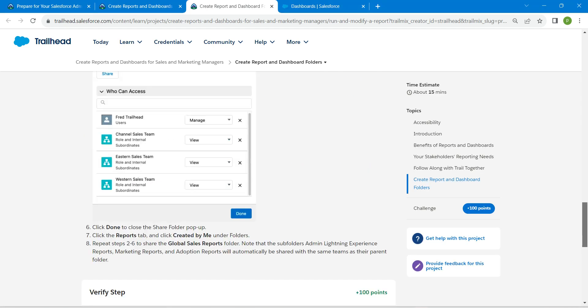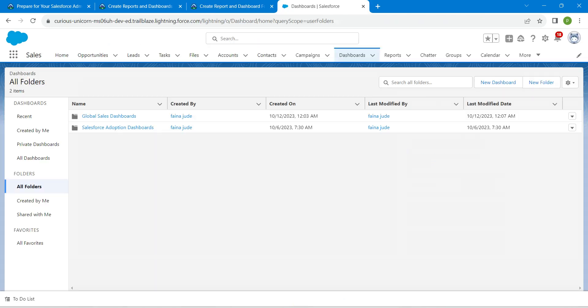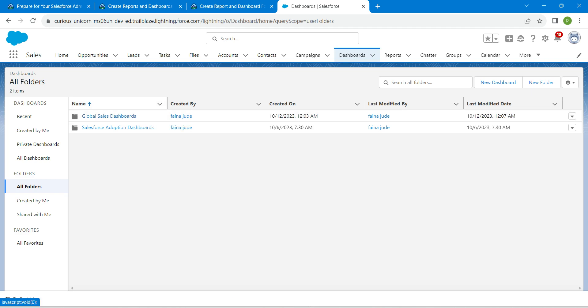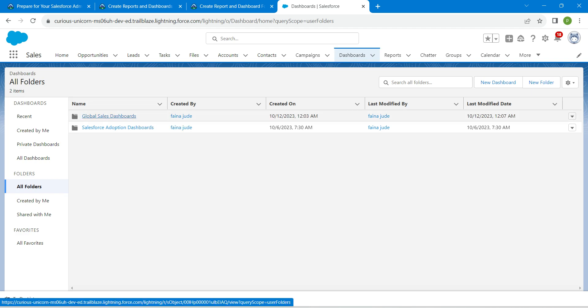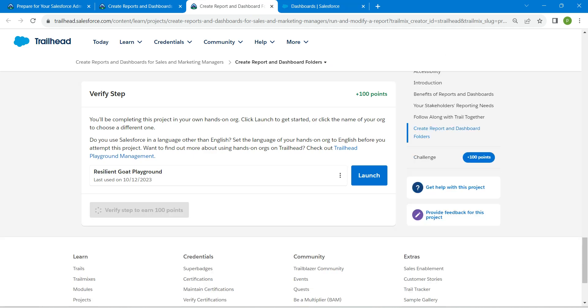Guys, here we have named it incorrectly. Make sure under Dashboard you are giving it as Dashboards. While copying, I missed the 's' at the end. Now I have corrected it. Click Verify Step.